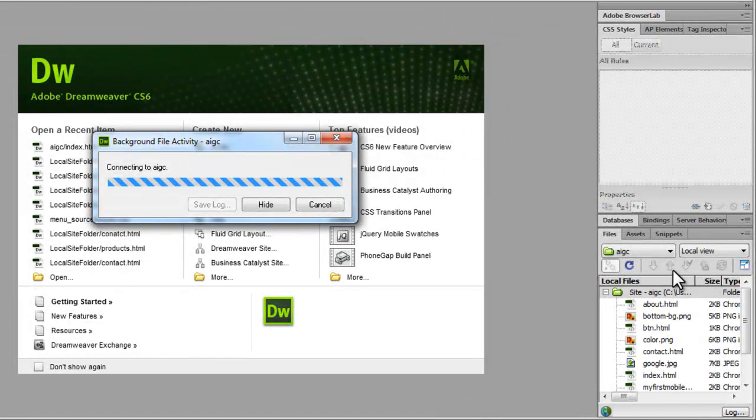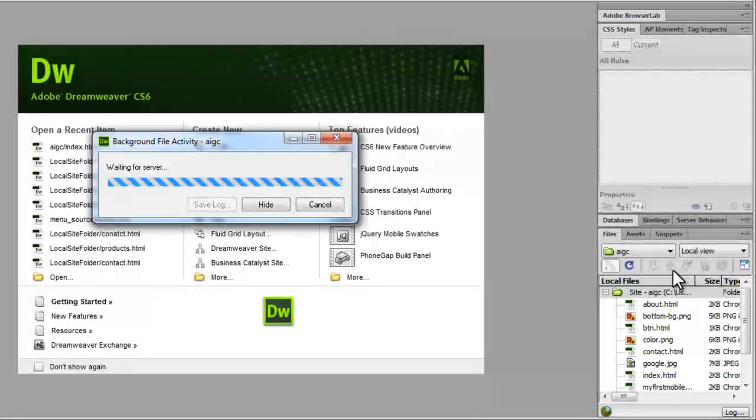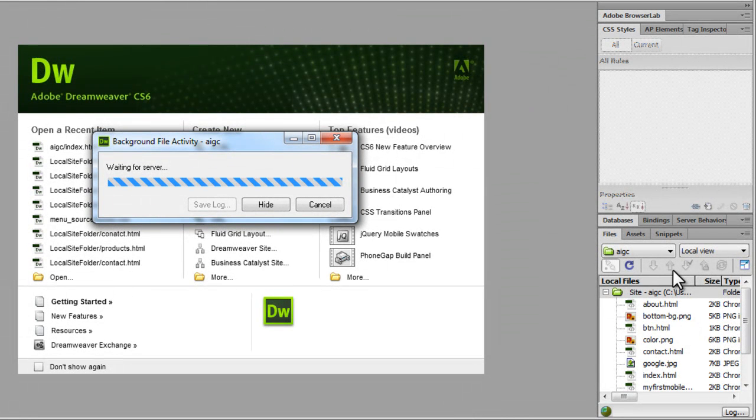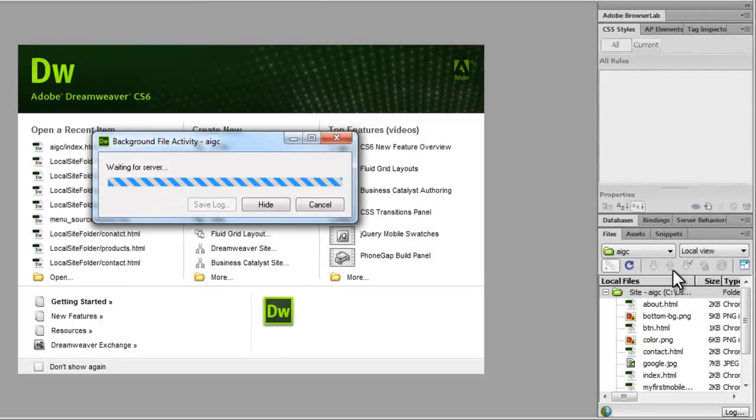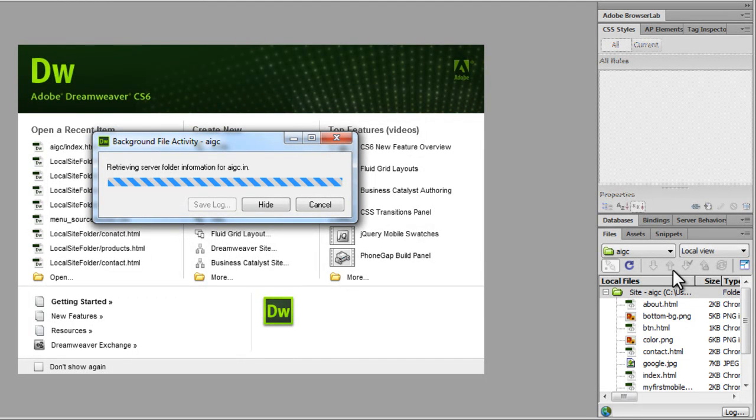And one by one, all the 10 files get uploaded to your hosting account, your hosting company, your server basically. I'm just waiting for a confirmation.